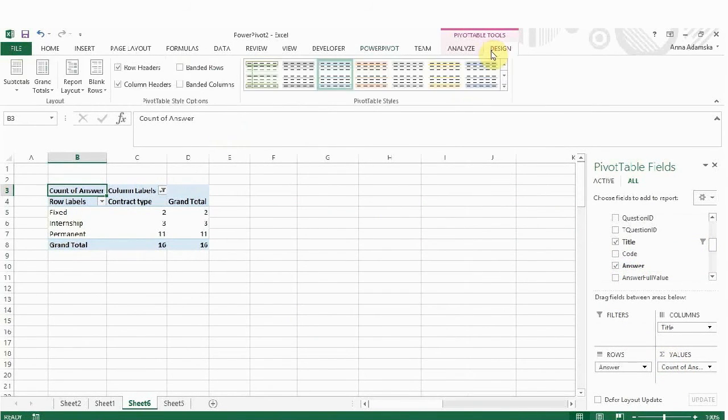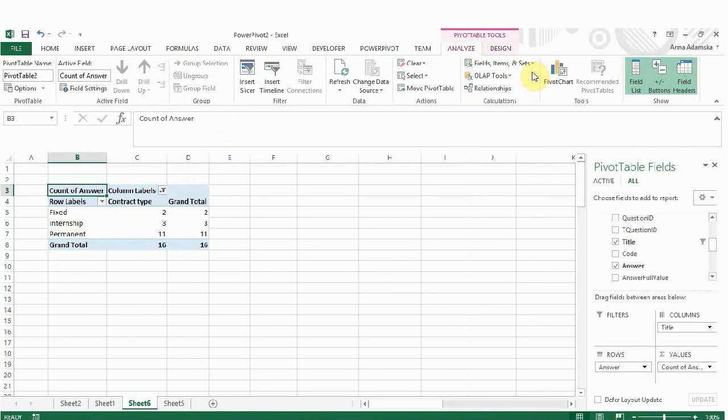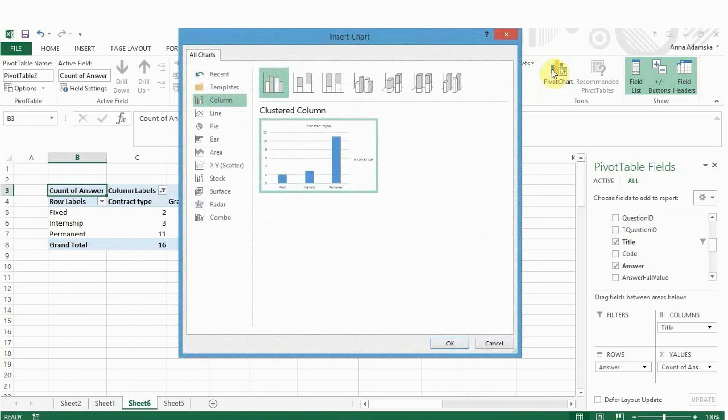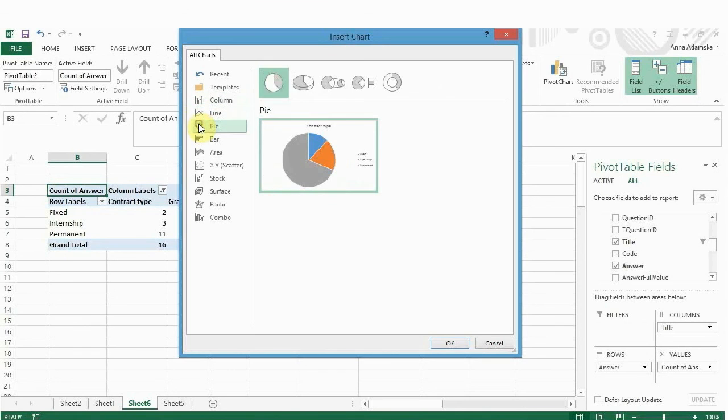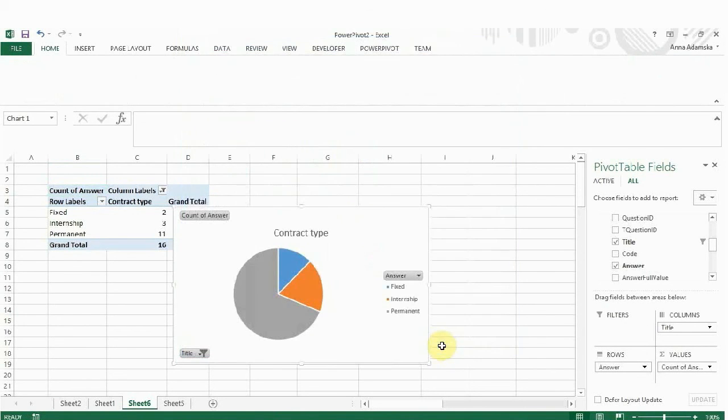In order to create a chart, go to the Analyze tab and choose the type of chart you want to use. In this case, we'll use a pie chart. Click OK.